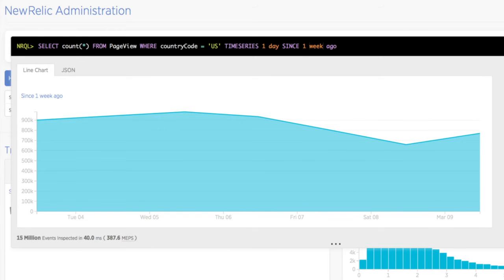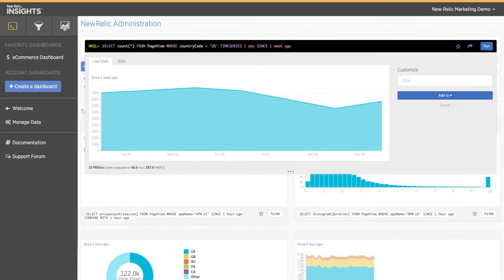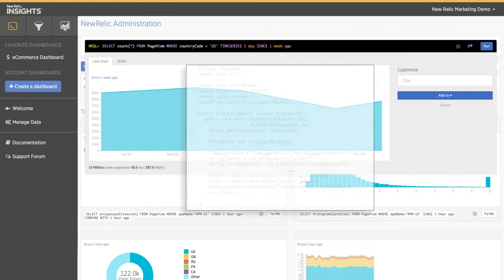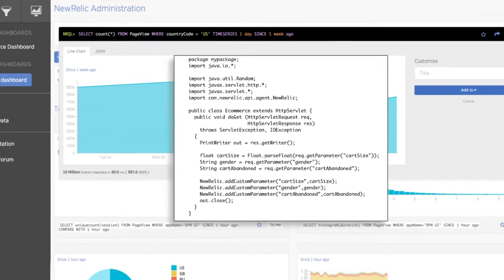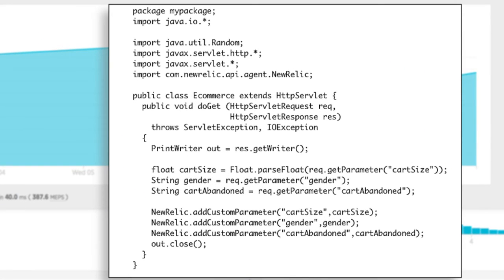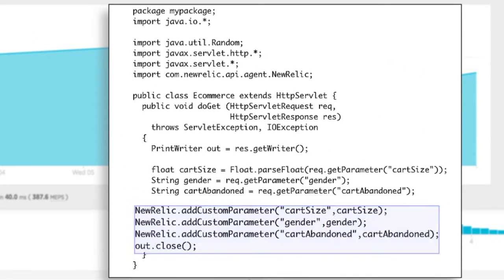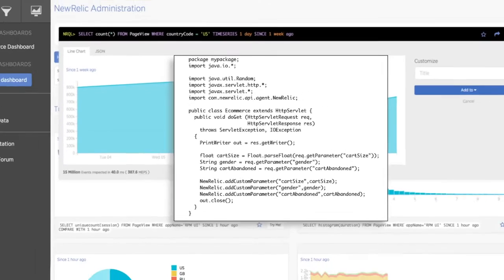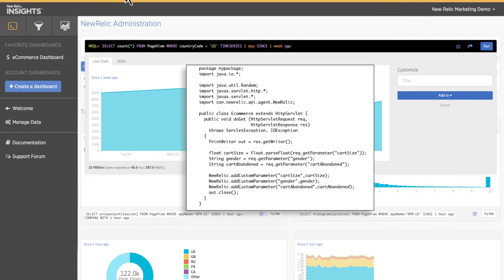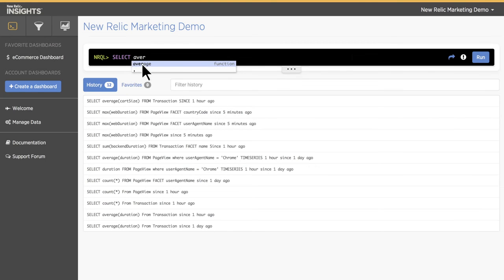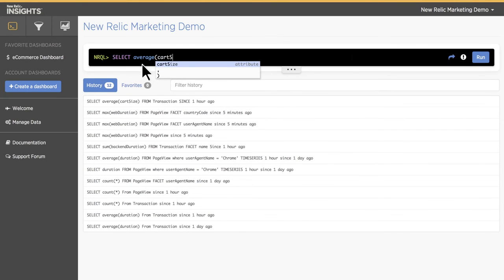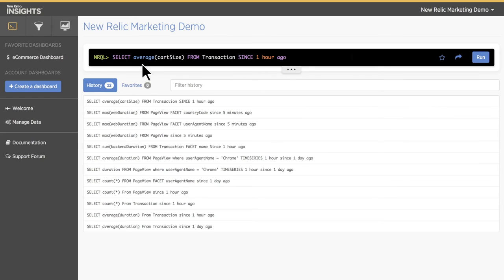To get the most out of New Relic Insights, you will want to collect more data than the default events and attributes. We've made it extremely easy to add this additional data. Here's sample Java code that adds custom attributes about our e-commerce app. As you can see, adding custom attributes is extremely fast and easy. As soon as you deploy your application with the custom attribute code, the data will be available for querying in New Relic Insights.